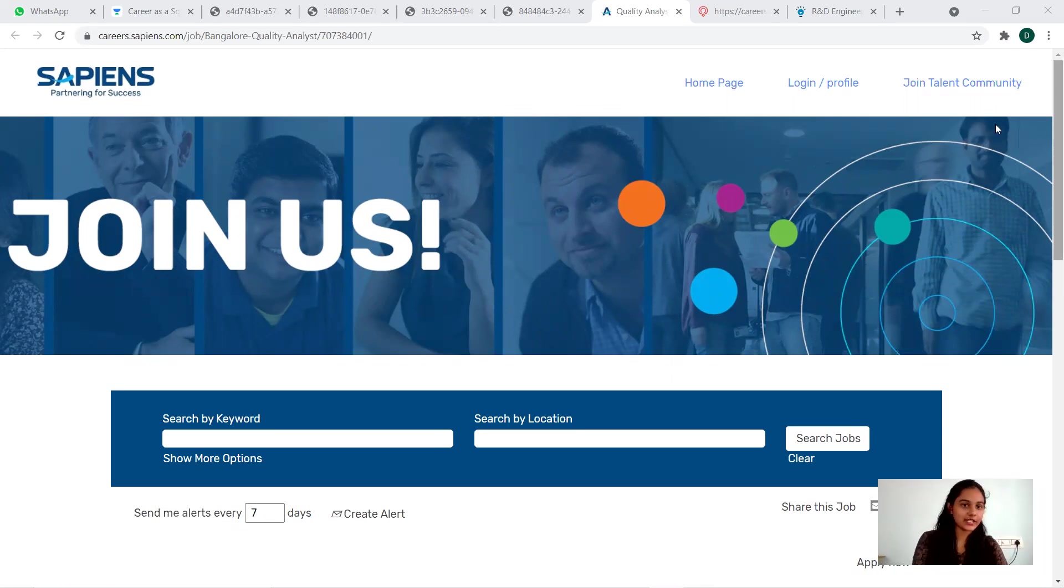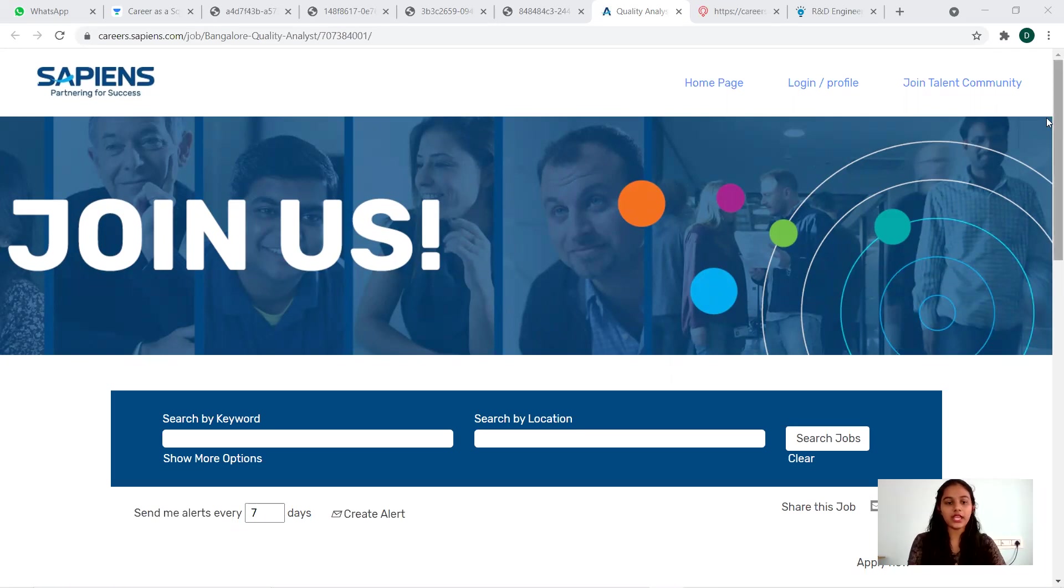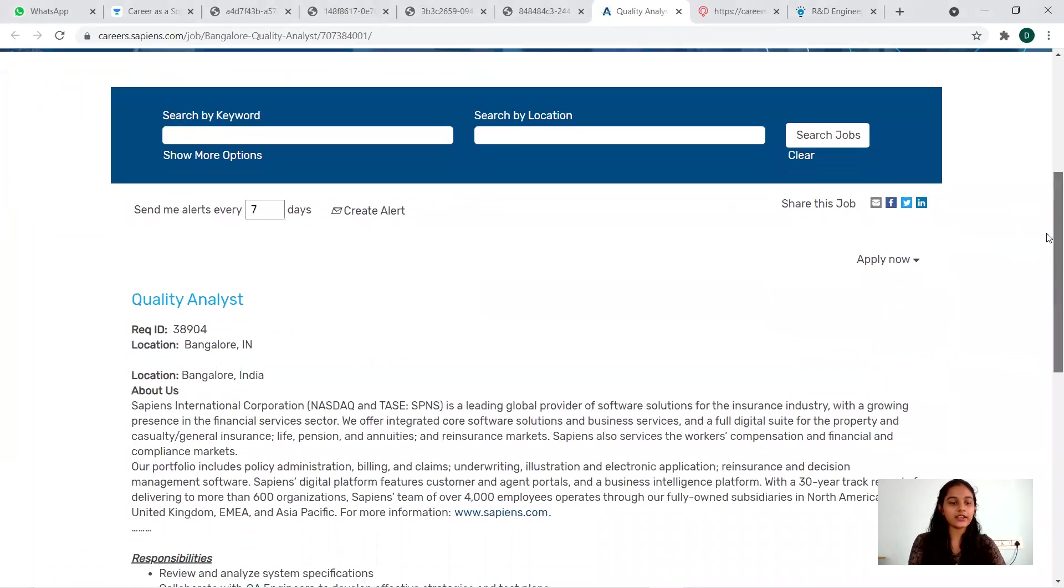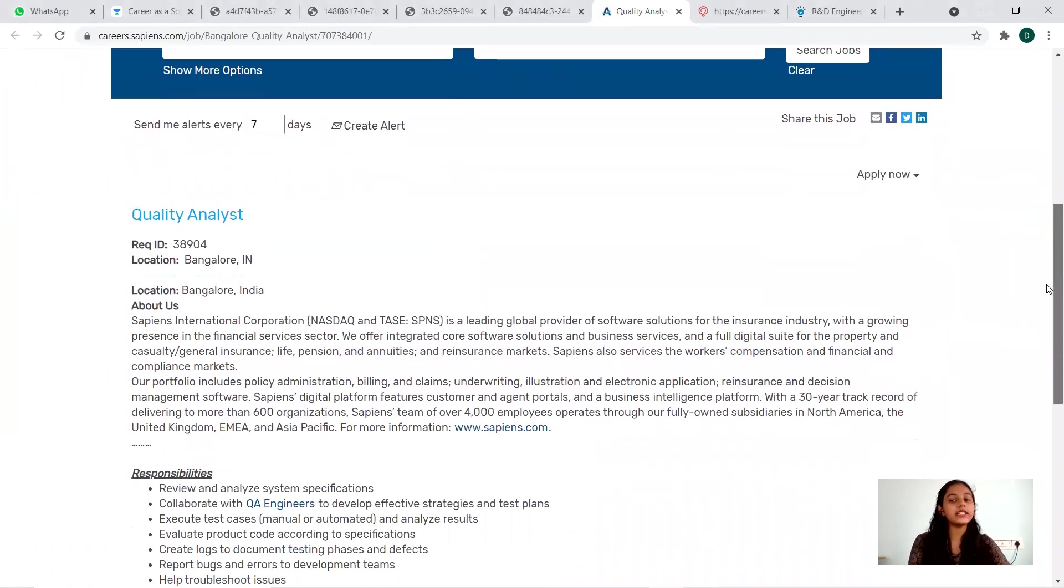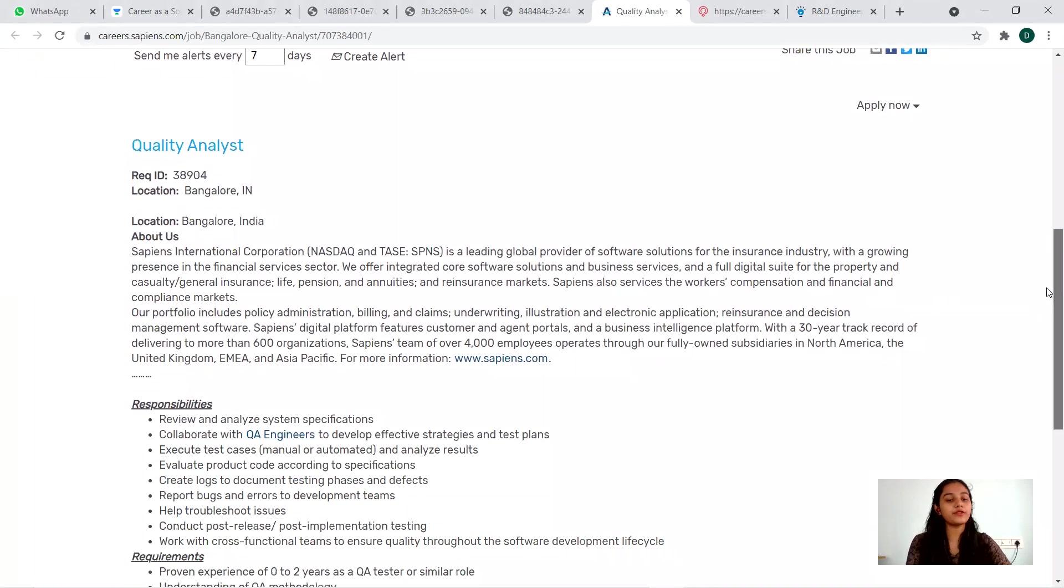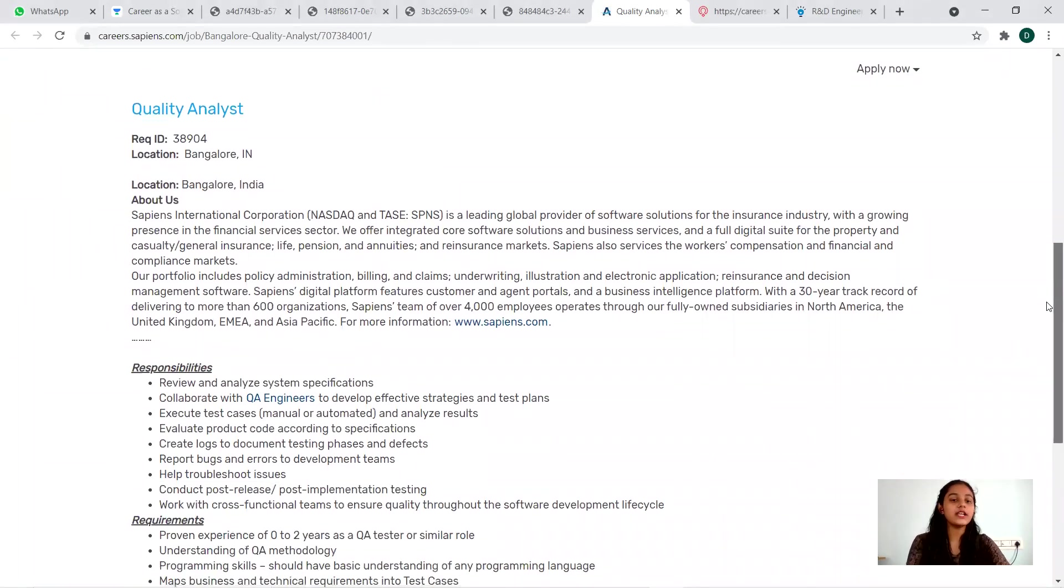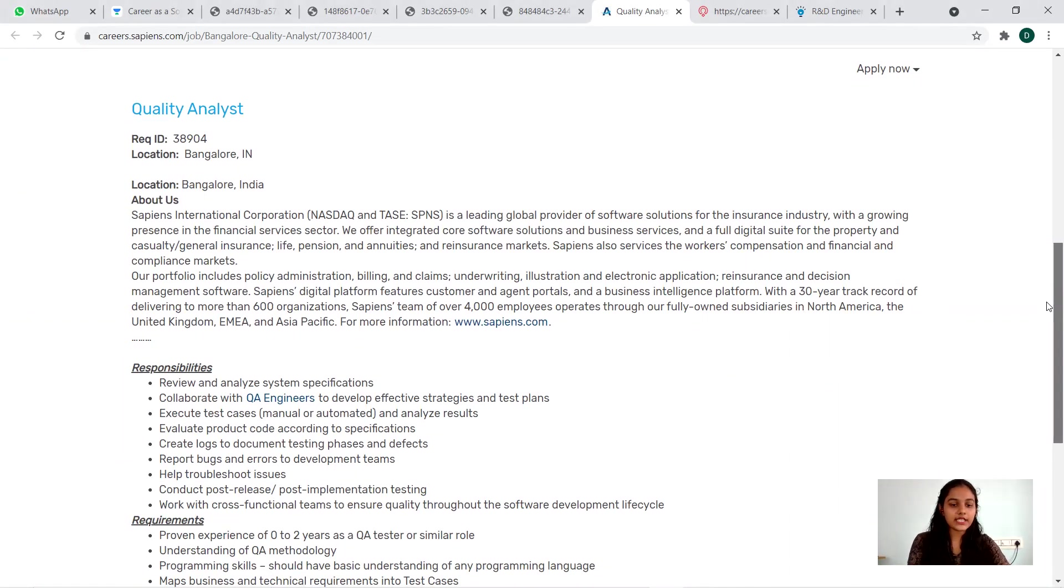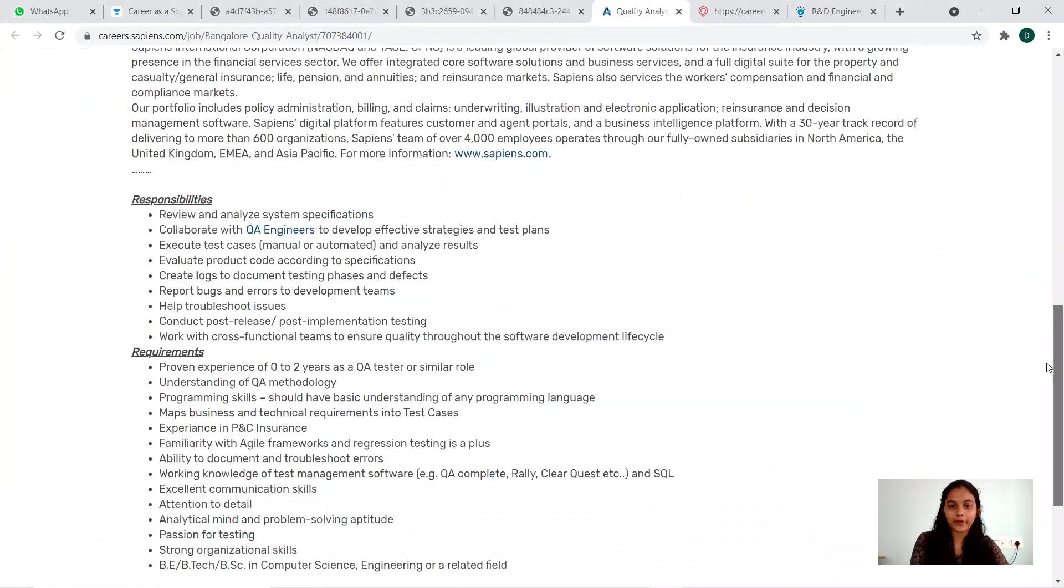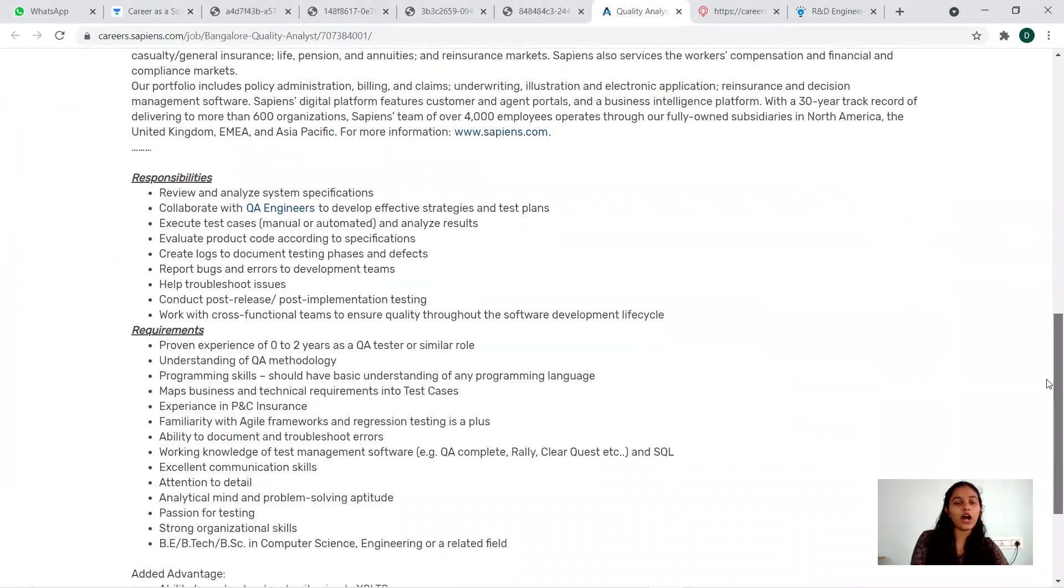First, let me start with Sapiens. They are hiring for the Quality Analyst position, it's an opening for freshers as well. The location is Bangalore, India, and you can just go through the responsibilities that they have mentioned so you'll be getting a clear picture of what are the jobs that you're going to do.